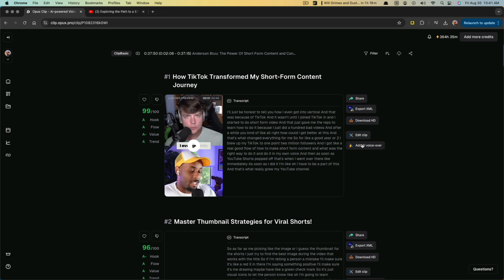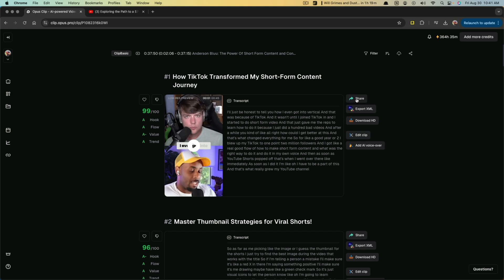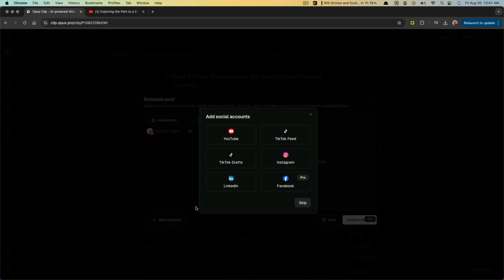Now, all of the things over here on the right are actions that we can do with the clip. The first one's going to be share. So we can share this by clicking share, and we can connect accounts like I have a YouTube channel here connected. We can add accounts like TikTok feed, Instagram, Facebook, LinkedIn.